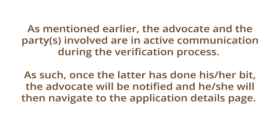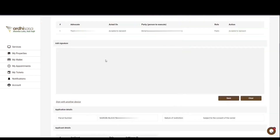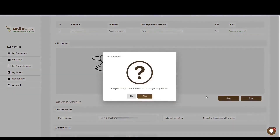As mentioned earlier, the advocate and the party or parties involved are in active communication during the verification process. Once the party has done his or her part, the advocate will be notified and will navigate to the application details page. Under the application verification section, the advocate will see the OTP status and signature status of the involved party. In our case, the proprietor has both verified and signed. The advocate, who held off on signing until the proprietor verified and signed, can now proceed to append his or her signature — either on the signing pad using the mouse and clicking save, or by signing with another device. A pop-up notification will appear requiring the advocate to affirm they want to submit this as their signature — click yes.